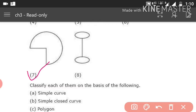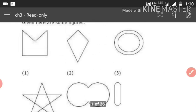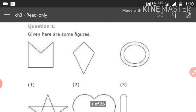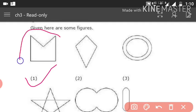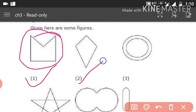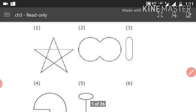Now for simple closed curves, we have to see which figures are both simple and also closed. Number 1 is simple and also closed — we can see it is a closed figure. Number 2 is also a simple and closed curve. Number 3 is not a simple curve. Number 5 is a simple and closed curve.